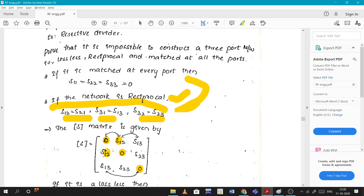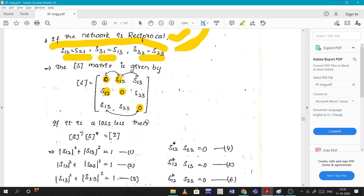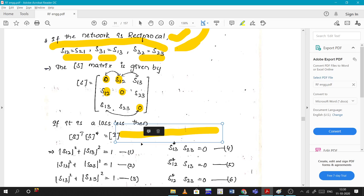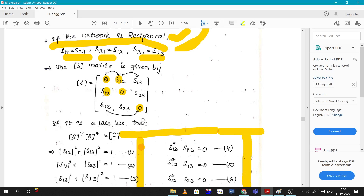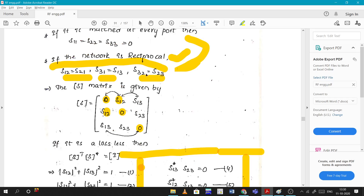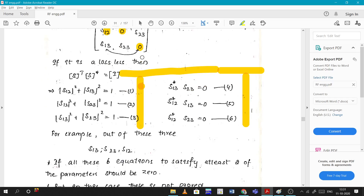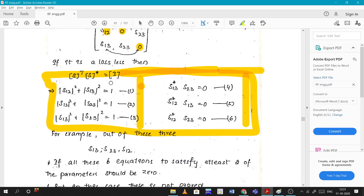Now applying the lossless property: S-transpose times S-conjugate equals the identity matrix I. From this equation we derive conditions that must be satisfied. We are already given that the network is lossless, so these six conditions must all be satisfied.